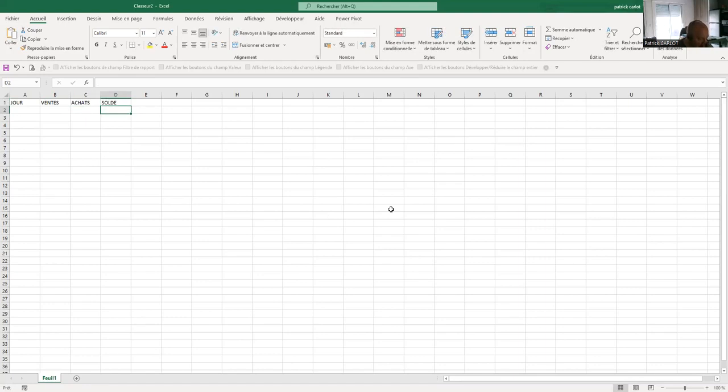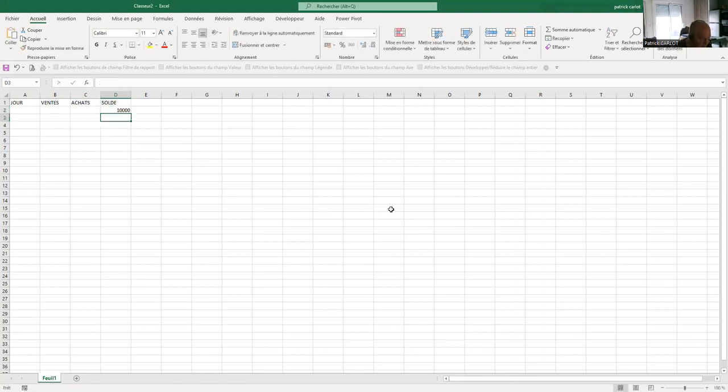Then, once the cursor is placed in a cell of the table, the table is selected with Ctrl plus A. This table is then bordered with the tool located in the Font Toolbox on the Home tab. Column headings are formatted with a background color.